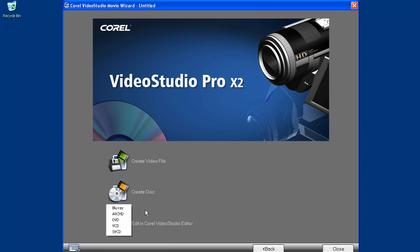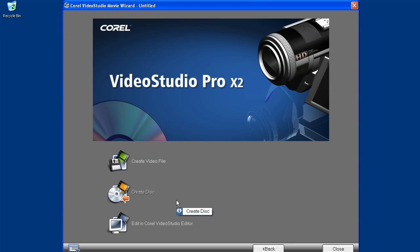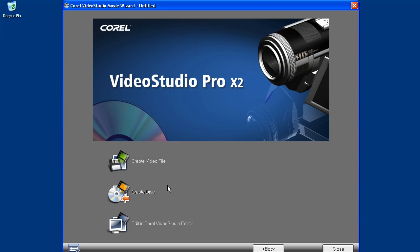So, use this wizard if you're comfortable with the choices it has available. If you want more control, use the top choice back in our launcher, the Video Studio Editor. One big bonus of the Movie Wizard is that you can do all these basics in the wizard, then take what you've completed into the Video Studio Editor for further refinement, getting a big chunk of your production out of the way quickly and easily.